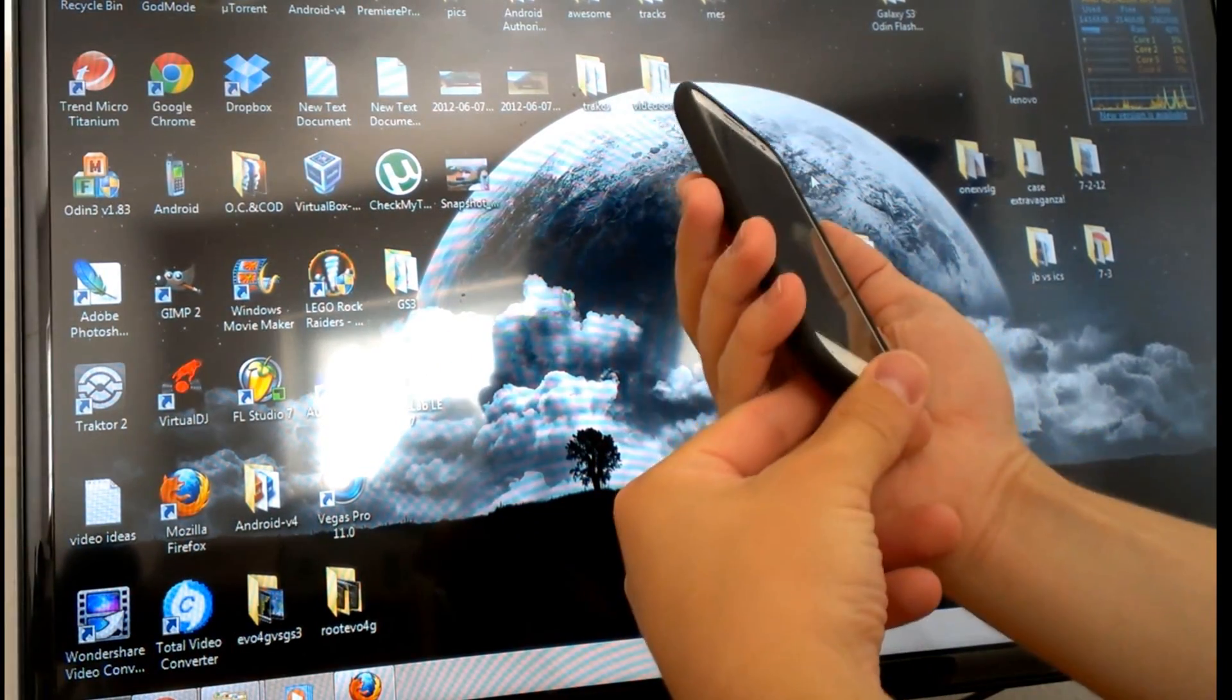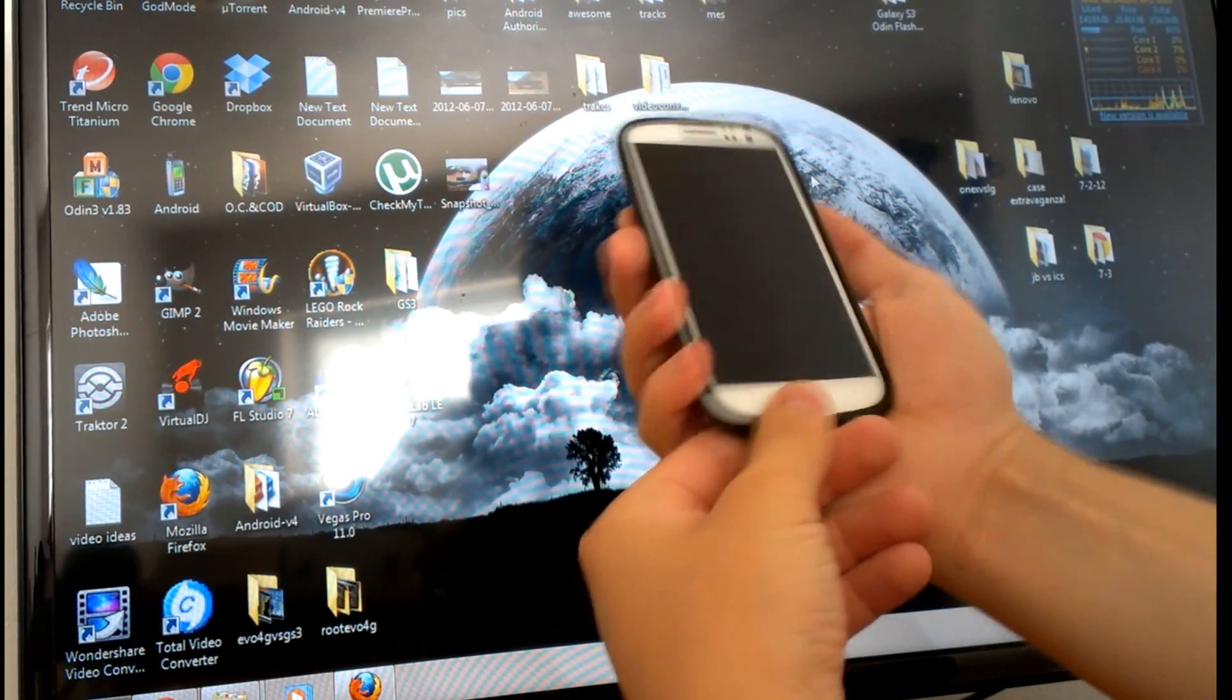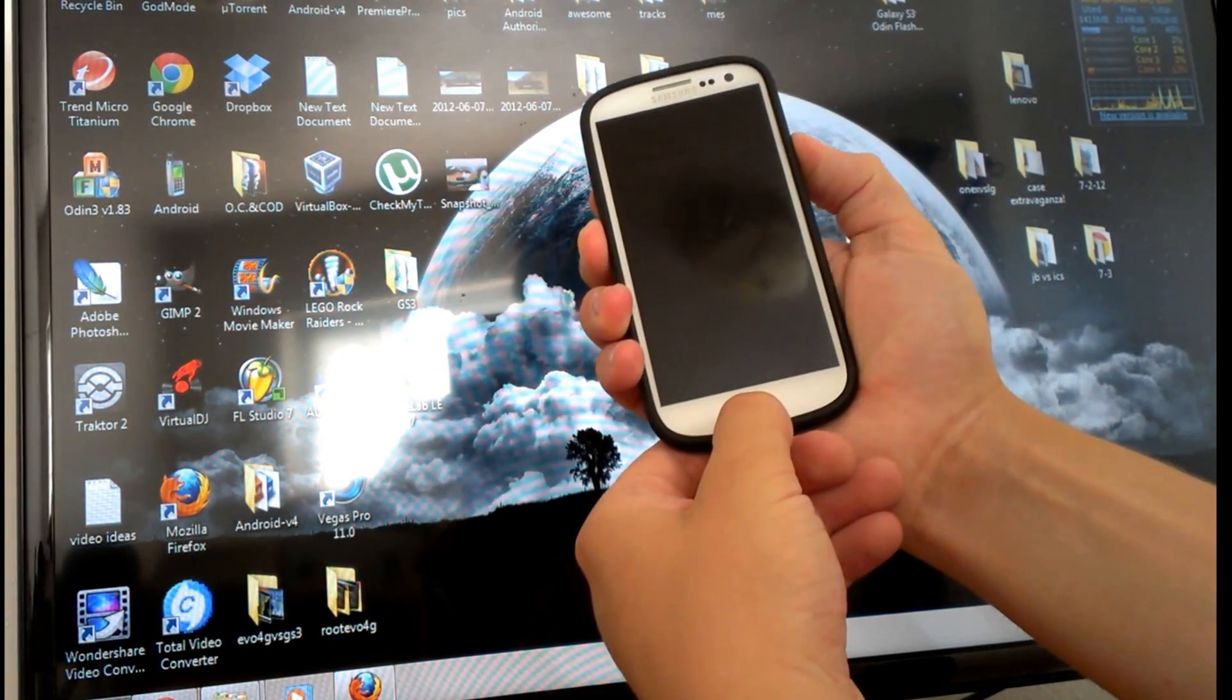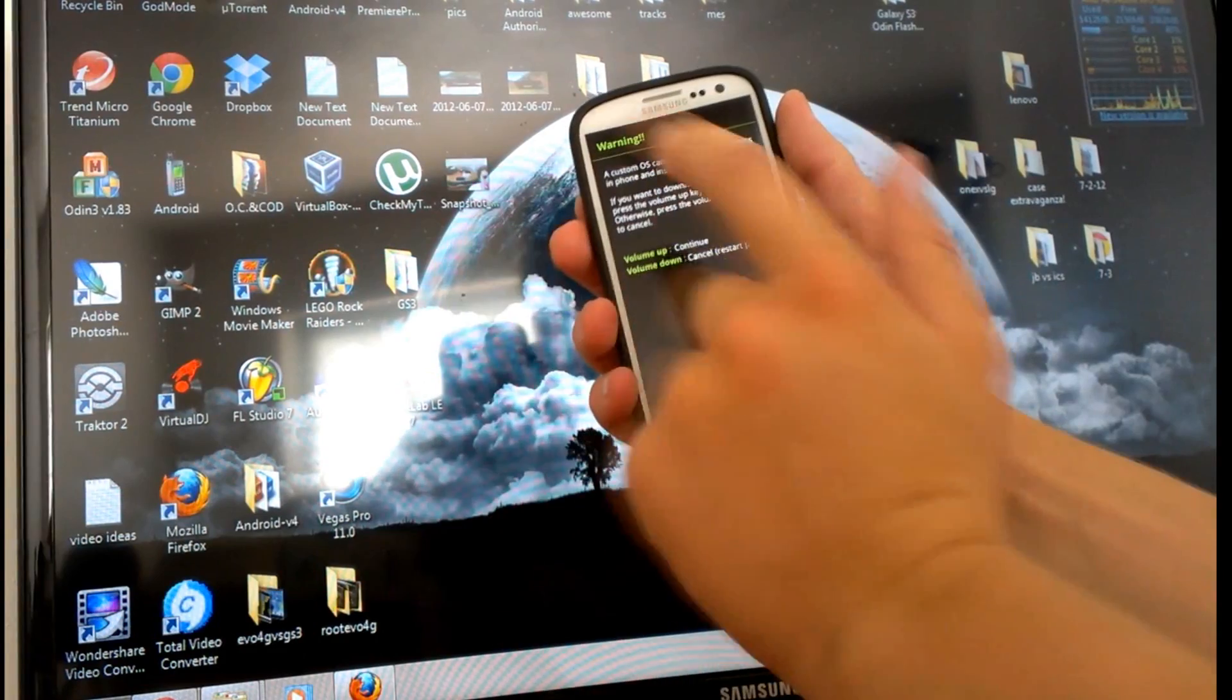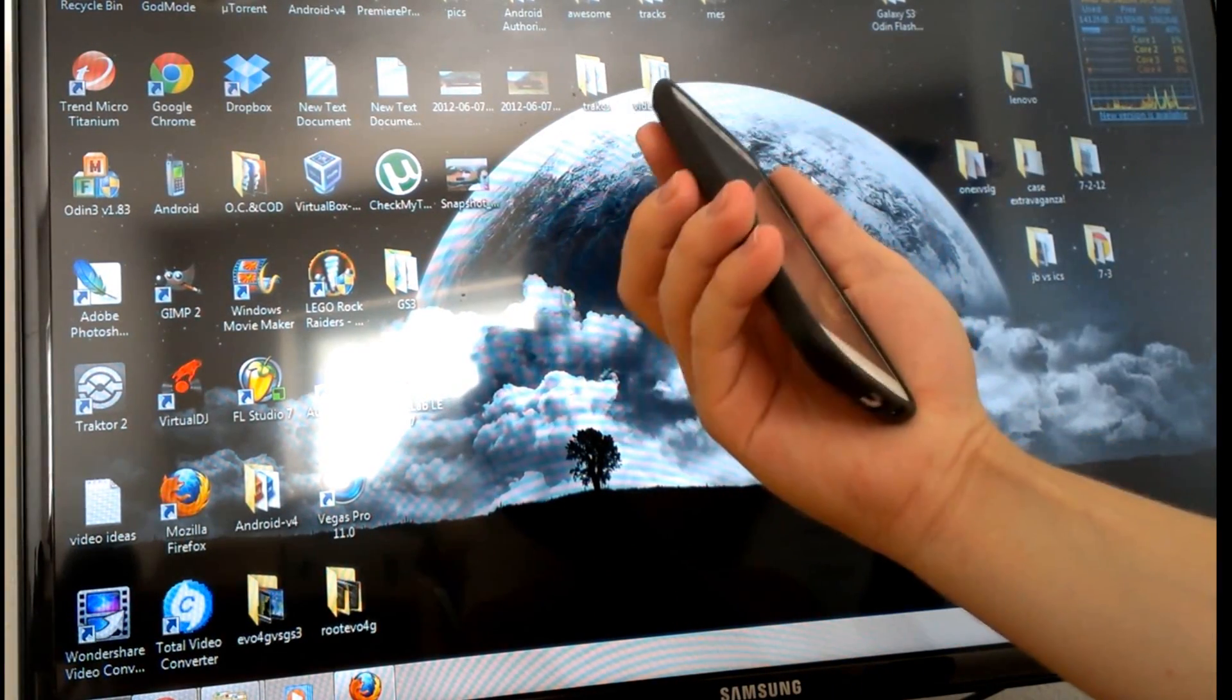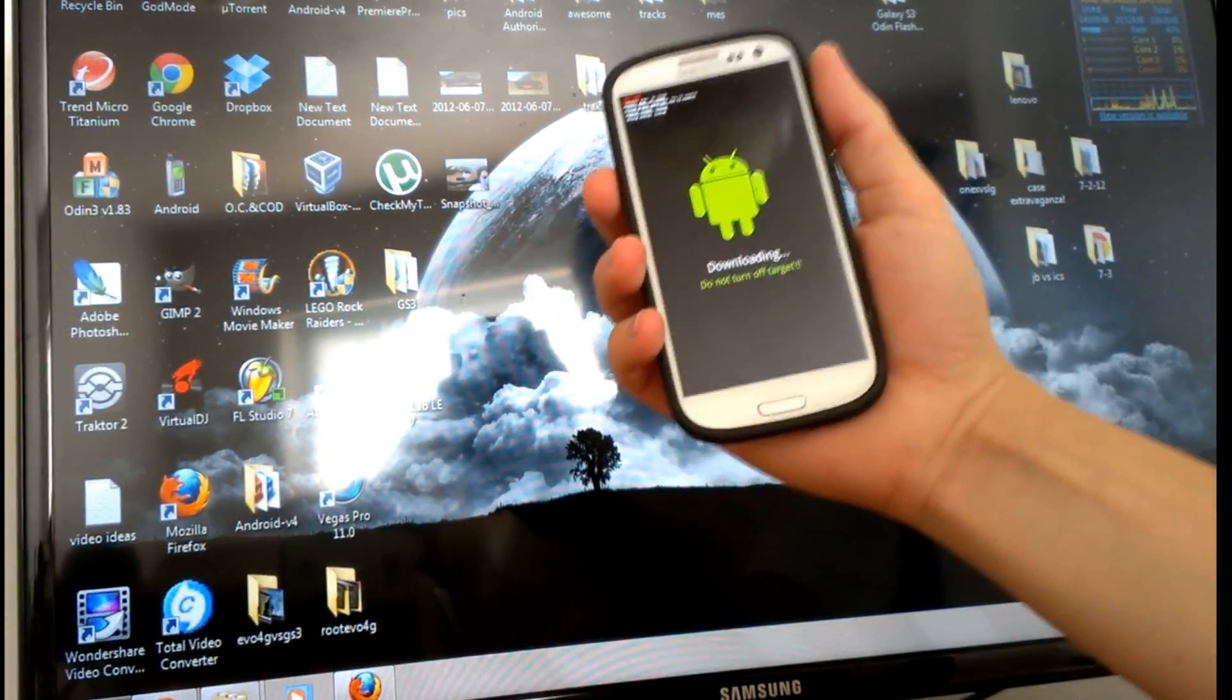Once the device is off, we're going to be holding the home button, the volume down button, and the power button. Just hold those until it boots up. You'll get this screen that says volume up to continue, volume down to cancel and restart the phone. We're going to continue by clicking up. See, we're in download mode now.